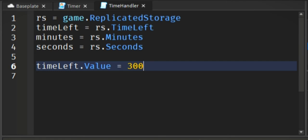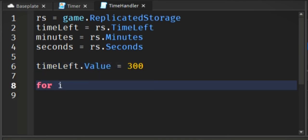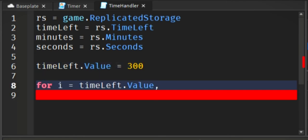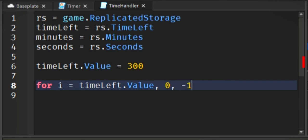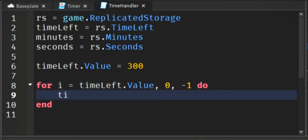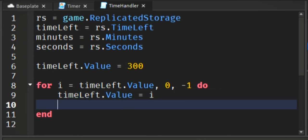But if I were you, I would put local in front of all the variables. So anyways, we are just grabbing the variables in our replicated storage.